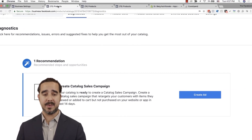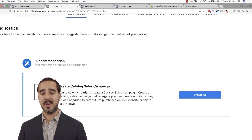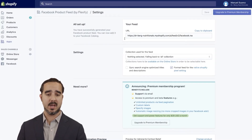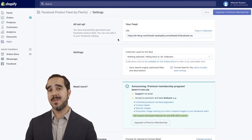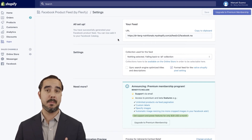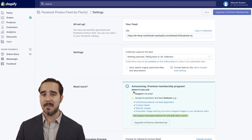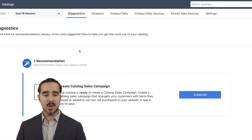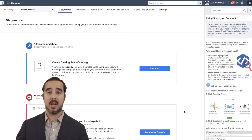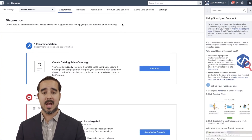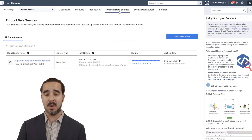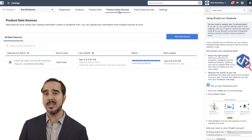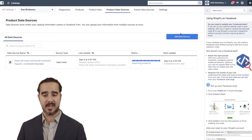You can always access this data right here in the actual settings of the Flexify plugin. Really cool — dynamically updating all the time. But if you're one of those that have Magento, BigCommerce, or WooCommerce, it's a slight variation of the instructions. Let me show you one of the examples — WooCommerce.